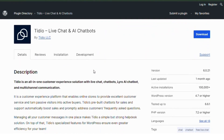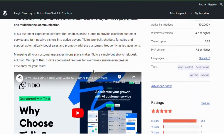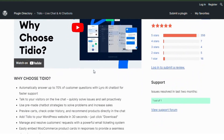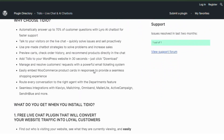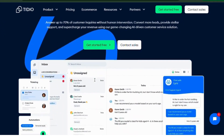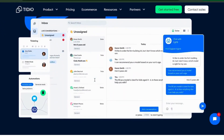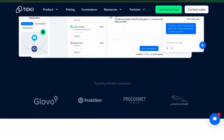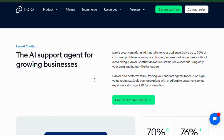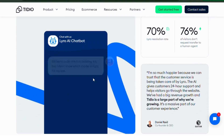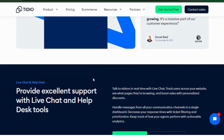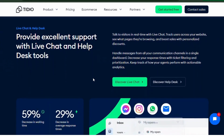Number three: Tedio Live Chat. Tedio is known for its user-friendly interface and easy setup. It combines live chat, chatbots, and email marketing to create a comprehensive customer communication tool. With Tedio, you can automate responses to common questions, capture leads, and provide instant support to your visitors.